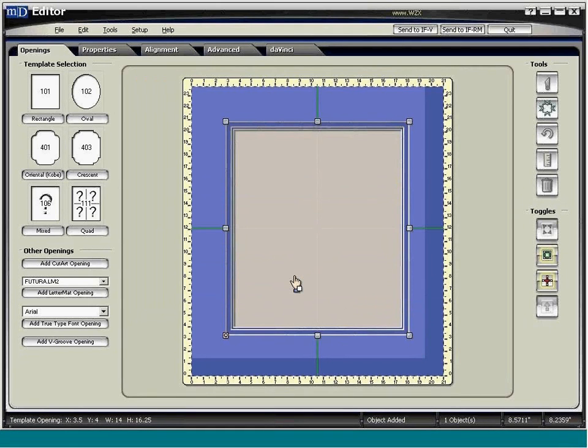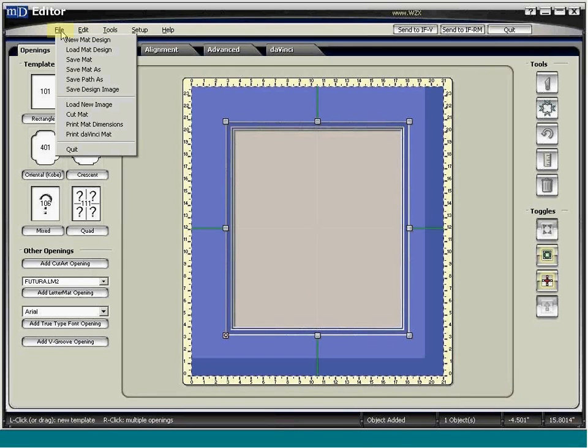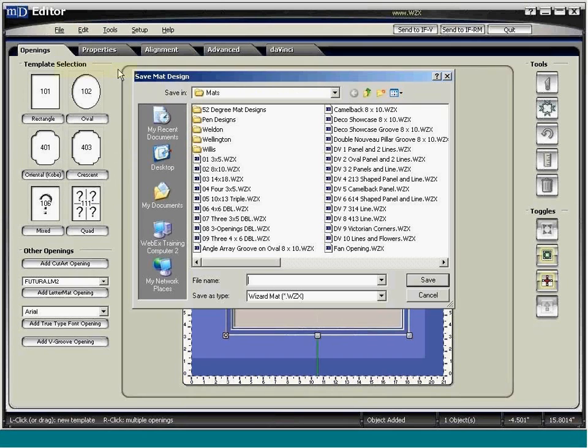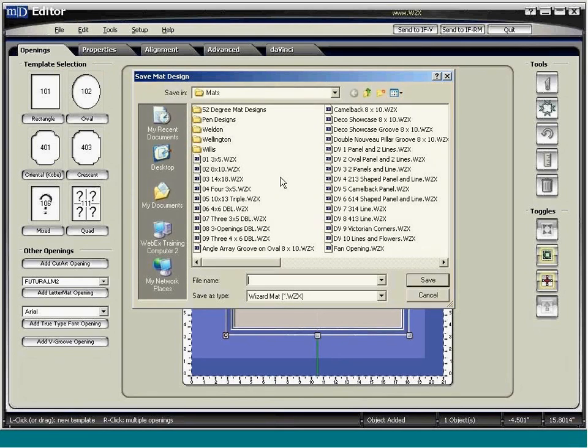You will certainly want to make new folders in the mats directory to organize the files the way you want. When a mat is ready to save, click File along the toolbar at the top. Select Save Mat As from the drop-down menu. The Save Mat Design menu pops up.